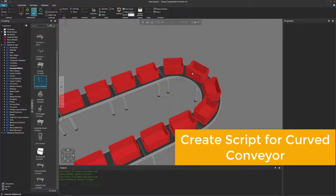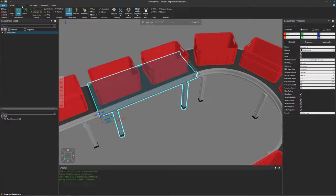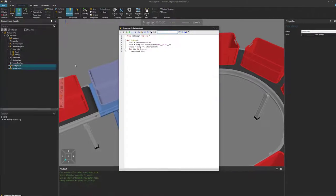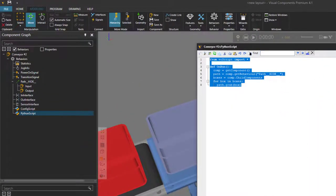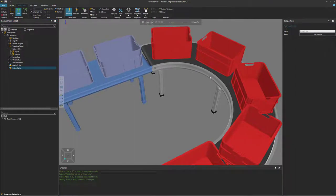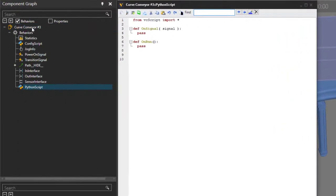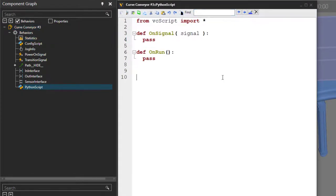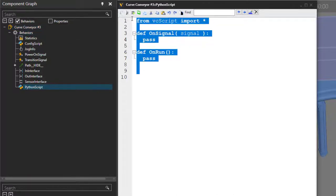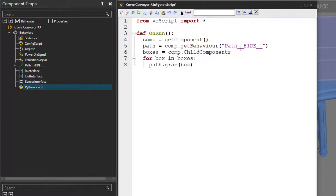So select one of the conveyors that has the script in it — for example, this conveyor here. Go to the modeling tab and get that Python script we added. Open the editor, select all the code and copy it. Then select the curve conveyor and add a Python script to it. Move the editor over to the component graph panel so you can see the data. Select all the code and paste in the new code. Make sure you're referencing the behavior with the right name — path___hide__ — which is the name of the path in the curve conveyor. Compile the code, check for any errors — there are none.